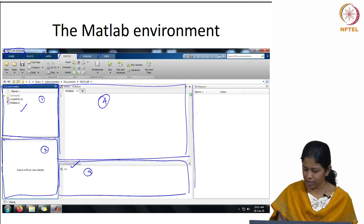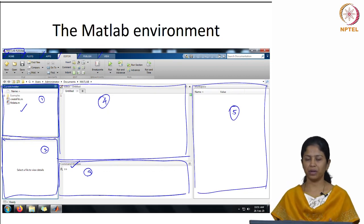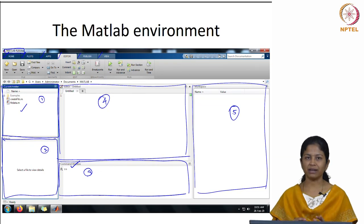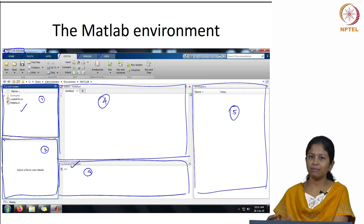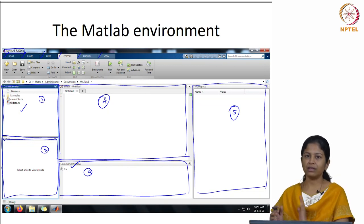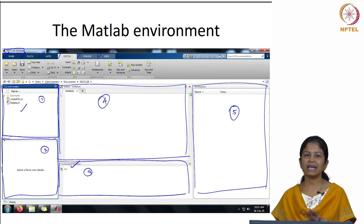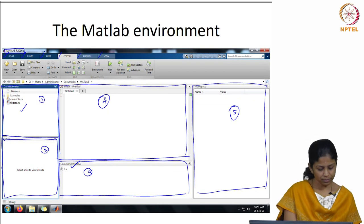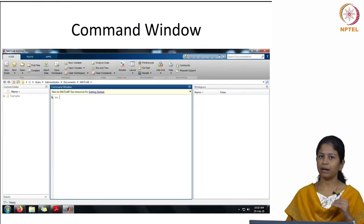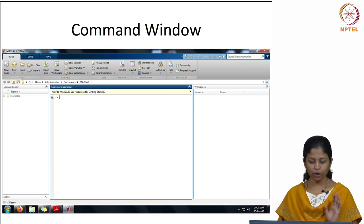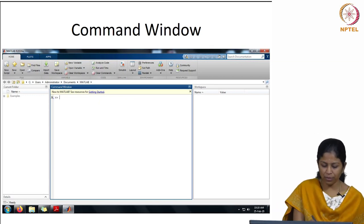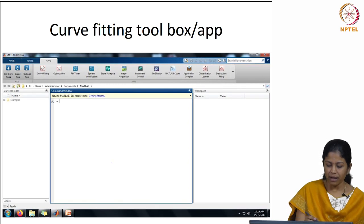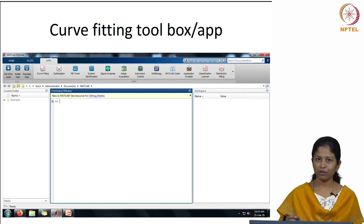The last aspect is the workspace. Any variable you input will be listed in your workspace. If you input x and y, those variables will be displayed there. All variables you use in your current session will be saved in the workspace. For now, we will just use the command window — we will come to the editor part later when we look at creating a new script. The command window is where you execute anything in your MATLAB environment.